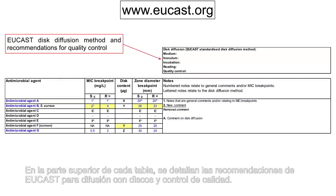At the top of each table, the EUCAST recommendations for disk diffusion and quality control are listed.